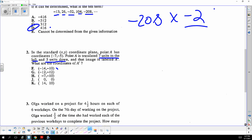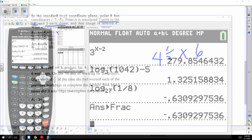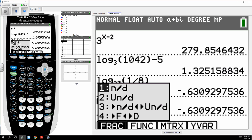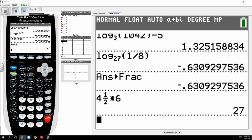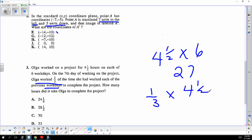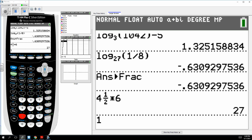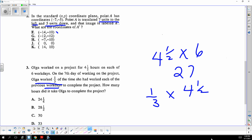Six days of working four and a half hours — that's four and a half times six, which gives you 27 hours. You also worked another day where you worked one third of the other days, so it's 27 hours plus one third of four and a half, which is 1.5 more hours. The answer is 27 plus 1.5, choice B.